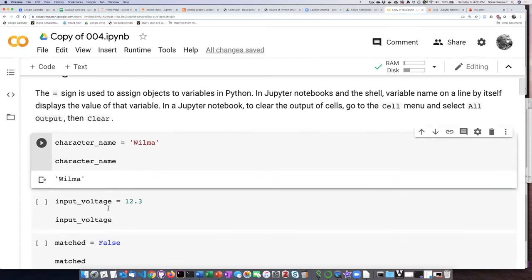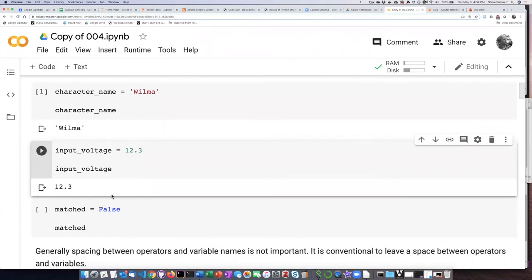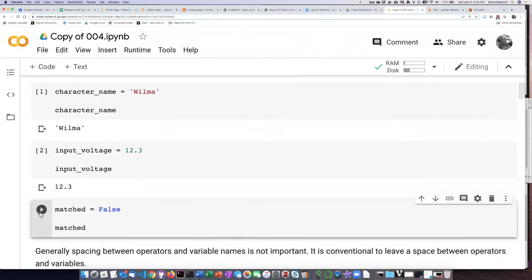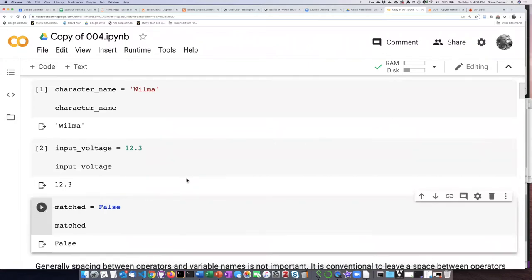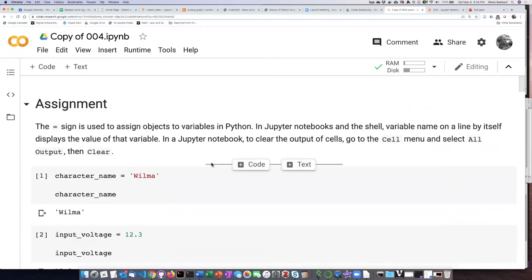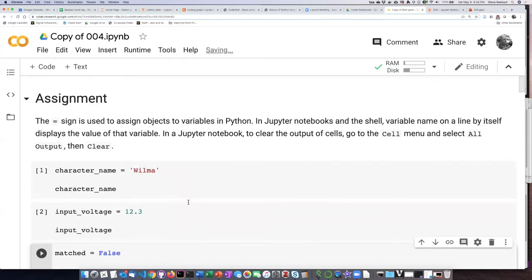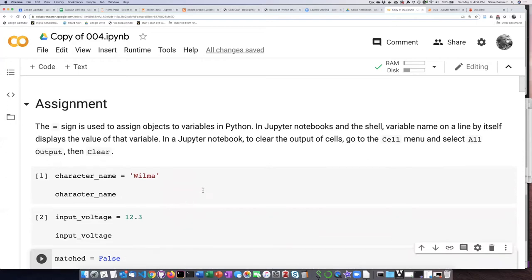We can also do this for assigning a number and assigning a Boolean. If you want to clear the output of the cells — whether to start over or if you find it confusing — you can go to 'Clear All Outputs' and it returns to basically how it looked when it started.